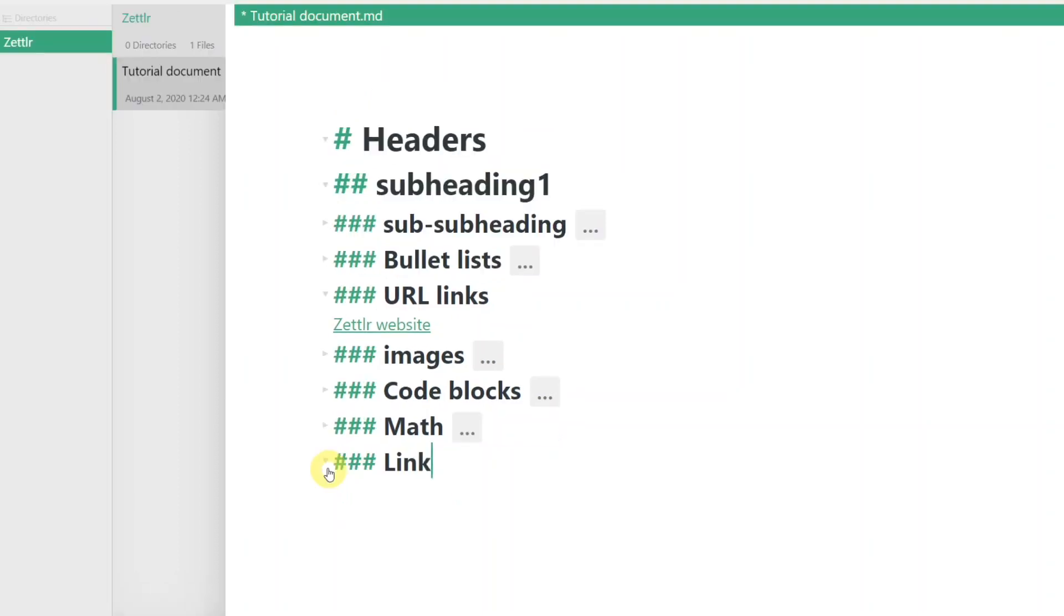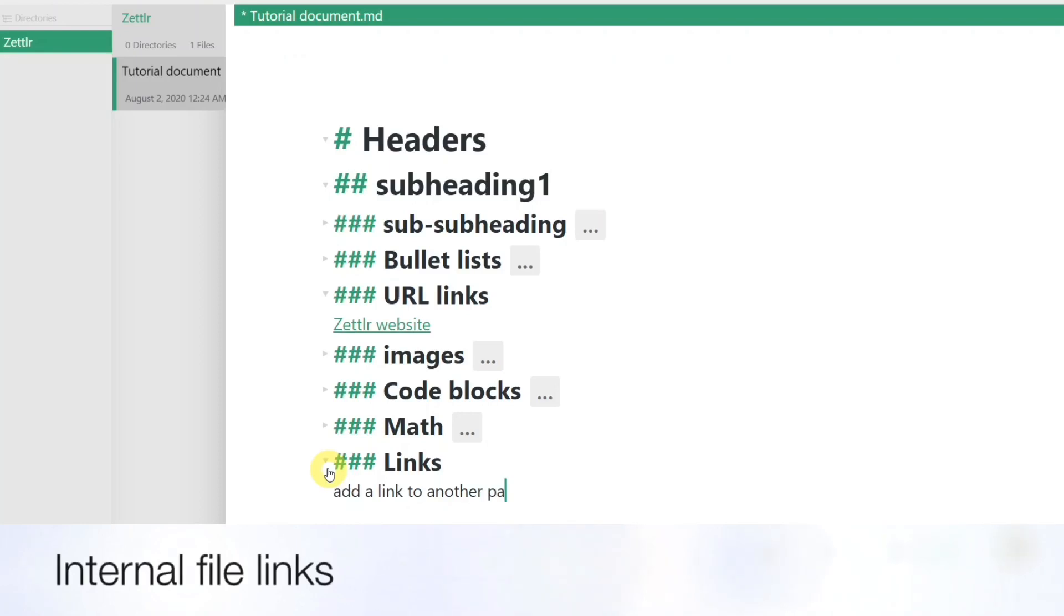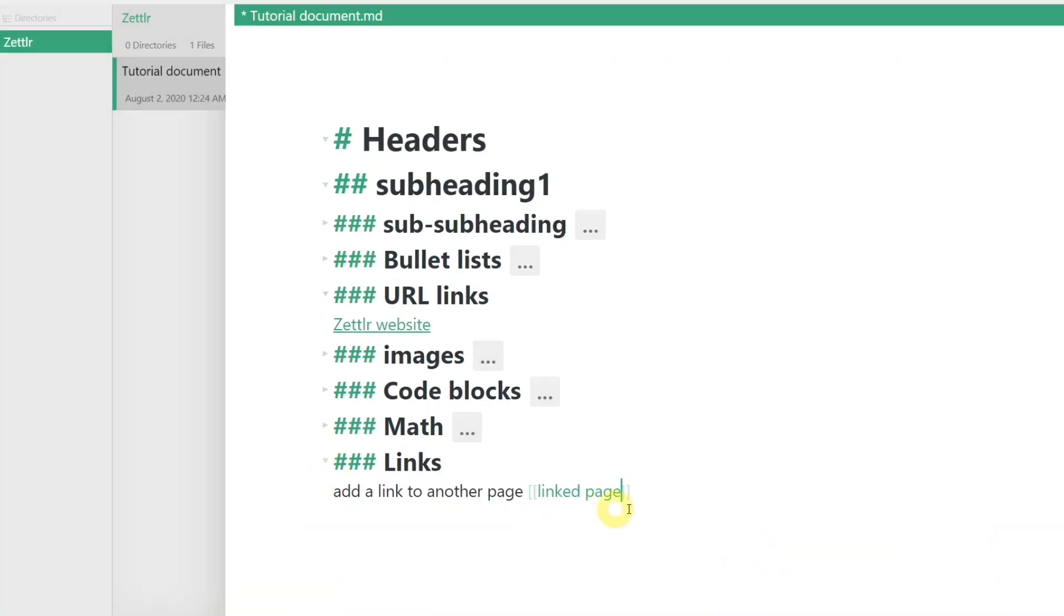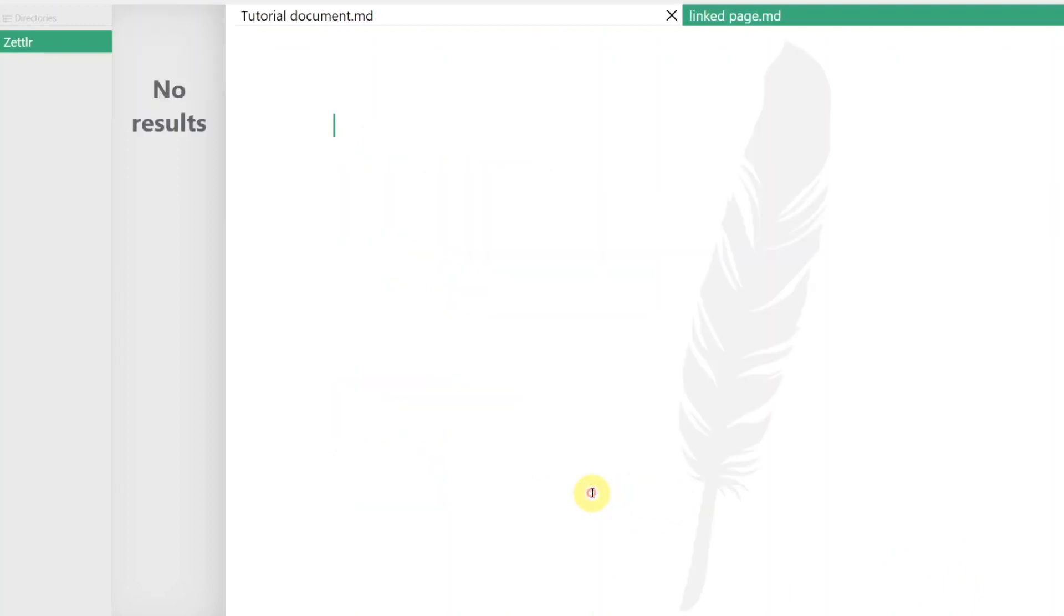Next, I will talk about some features that are exclusive to Zettler. The first feature I want to talk about is internal file linking. If you wrap text within a double square bracket, the app will search for a corresponding page within the directory that matches this text. If no page is found, you can control click the text to create that page.